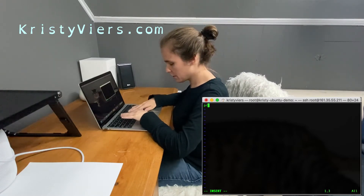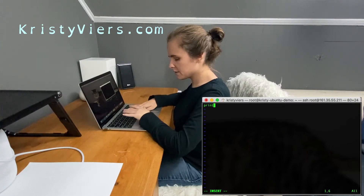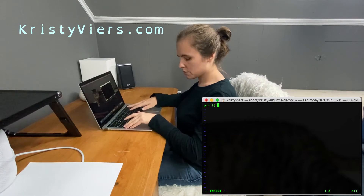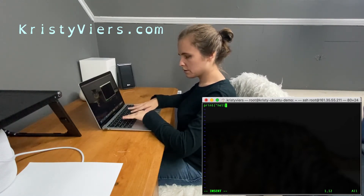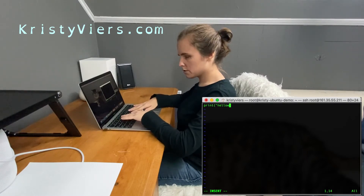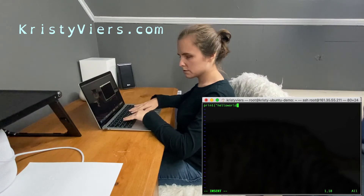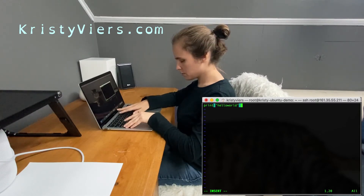P-R-I-N-T — print. Quotation mark. H-E-L-L-O W-O-R-L-D — Hello world. Quotation mark. Right parenthesis.